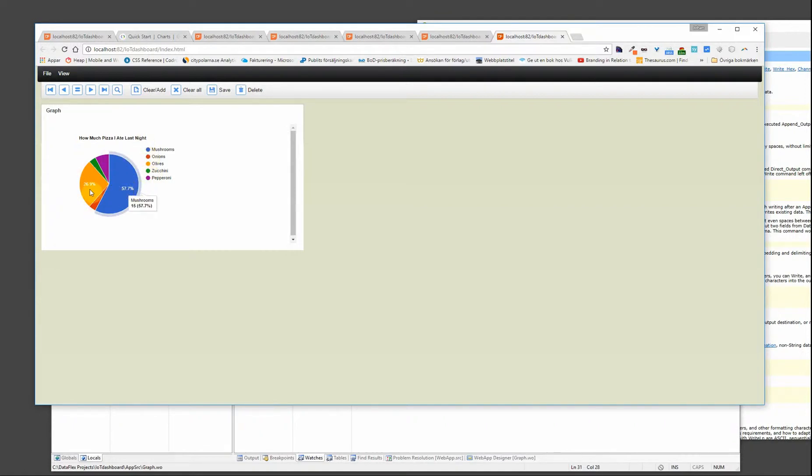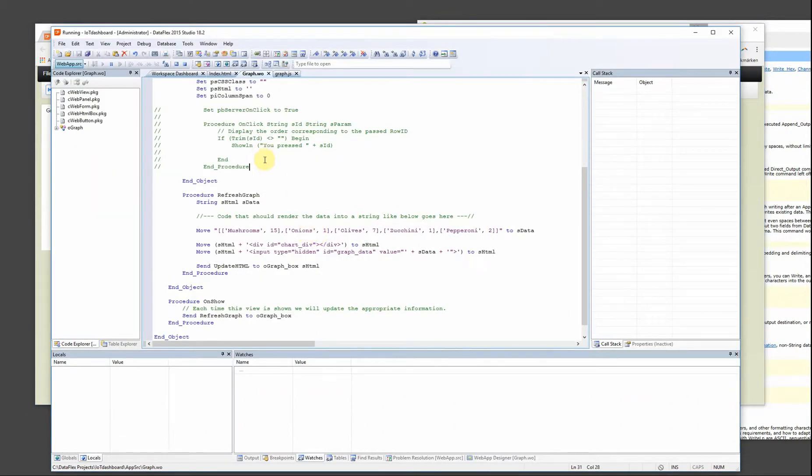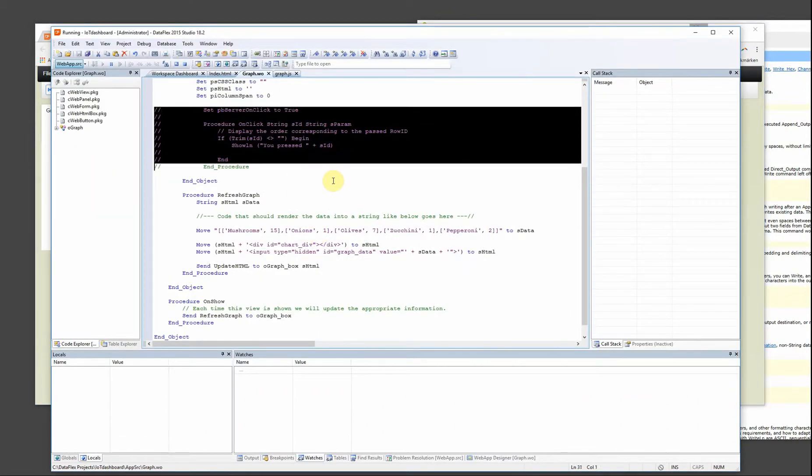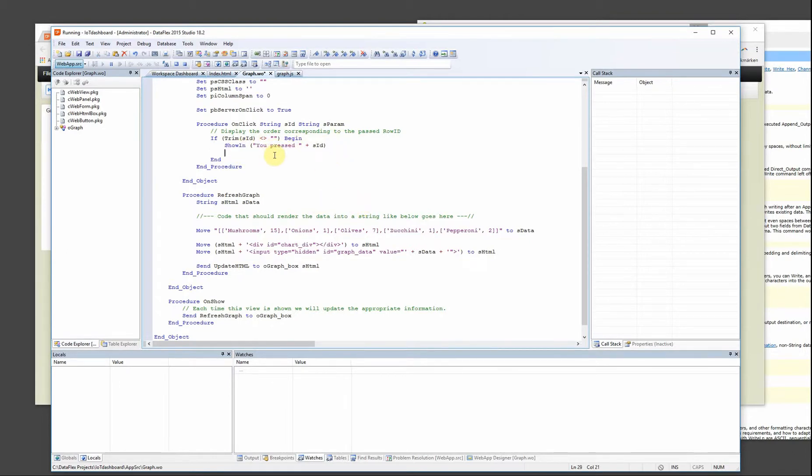Now I would like to have something happen when I click these elements. So I want to give some feedback to the server. Therefore I create this procedure onClick. You pressed a side. So whatever I clicked I want to have a show line right now. But you can save this in the database and then call refresh graph and show the updated graph.